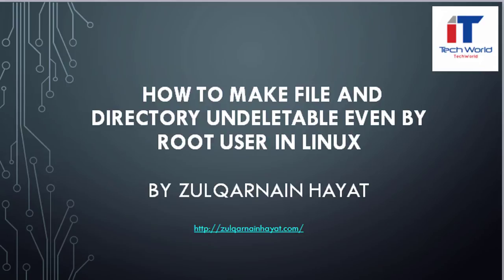As we all know on Unix-like operating systems including Linux, root is the account or user name that by default can modify all directories and files on a system.